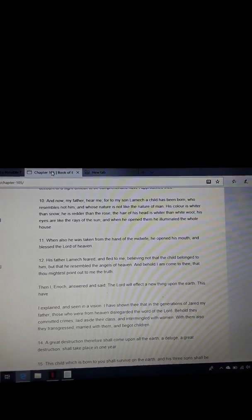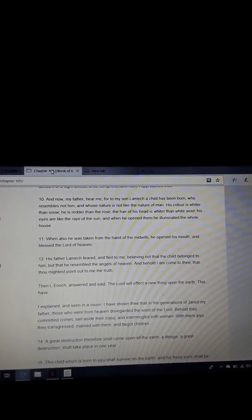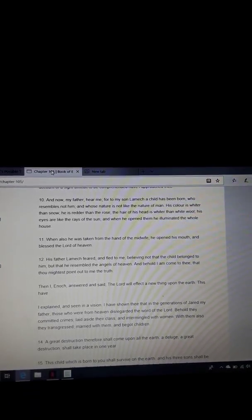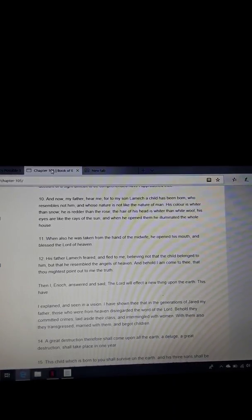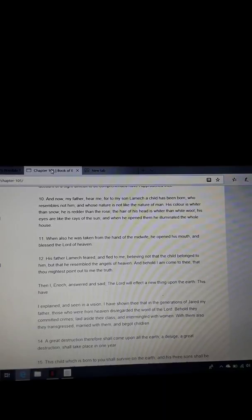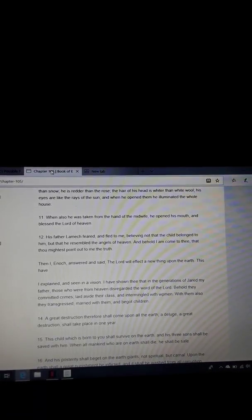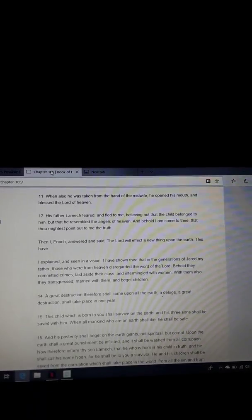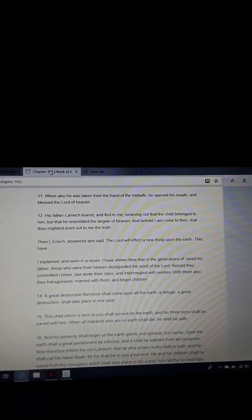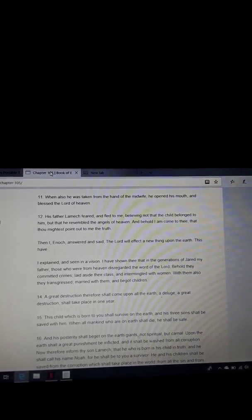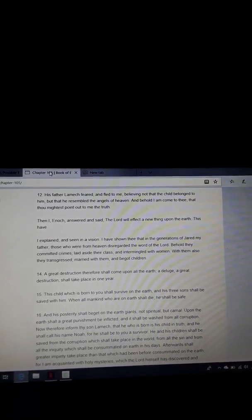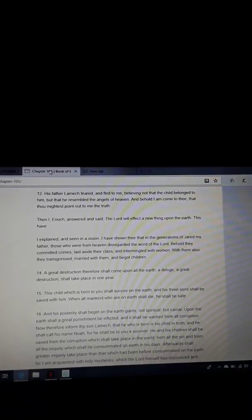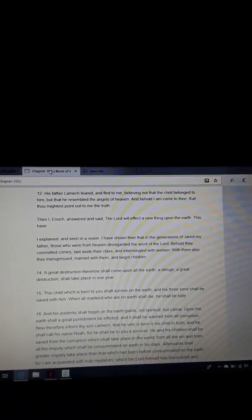And now, my father, hear me. For my son Lamech, a child has been born, who resembles not him, and whose nature is not like the nature of man. His color is whiter than snow. He is redder than a rose. The hair of his head is whiter than white wool. His eyes are like the rays of the sun. And when he opened them, he illuminated the whole house. When also he was taken from the hand of the midwife, he opened his mouth and blessed the Lord of heaven.